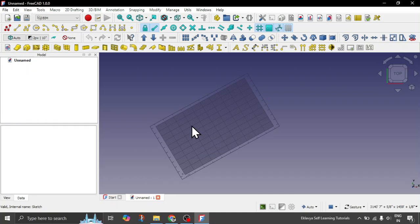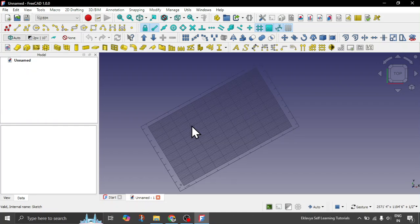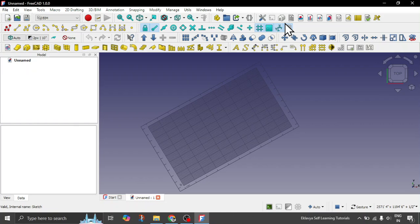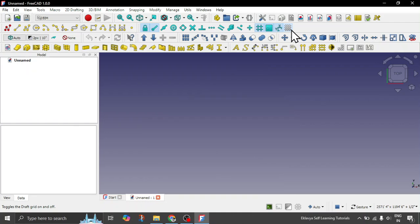So this is nothing, this is just a glitch. So how you can quickly fix it? Here you can see in the snapping toolbar you have this option of switching on or off for the grid. You can toggle the grid basically.